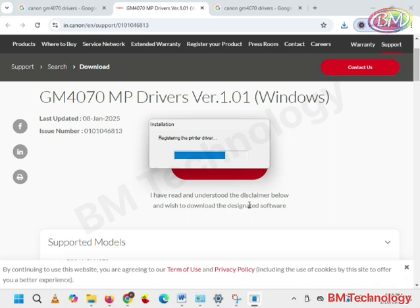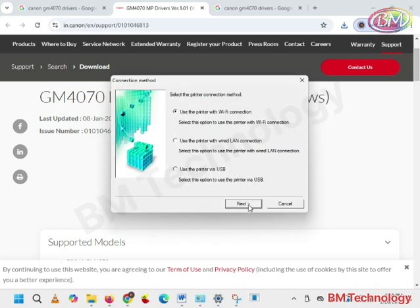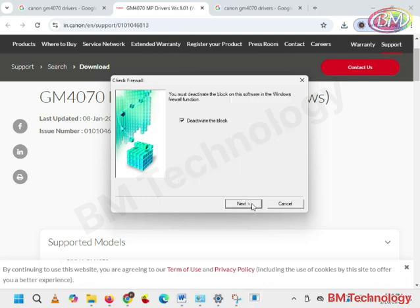I am installing with LAN connection. Select the second option, LAN connection, using the printer with wired LAN connection. Click on next.